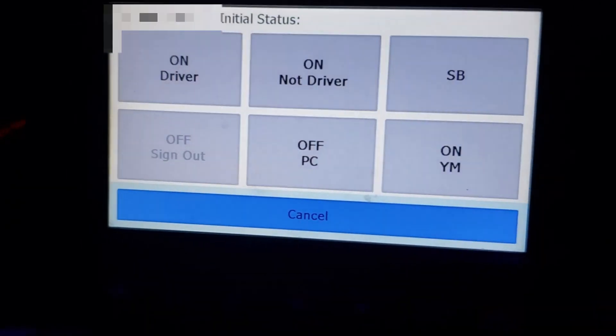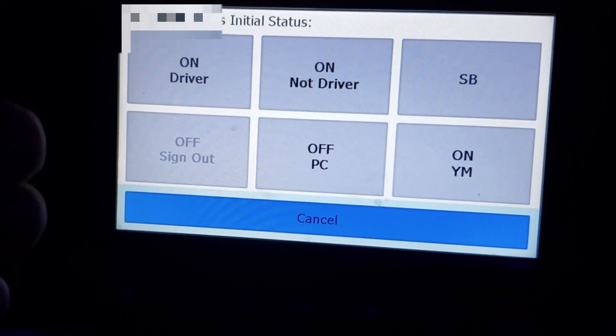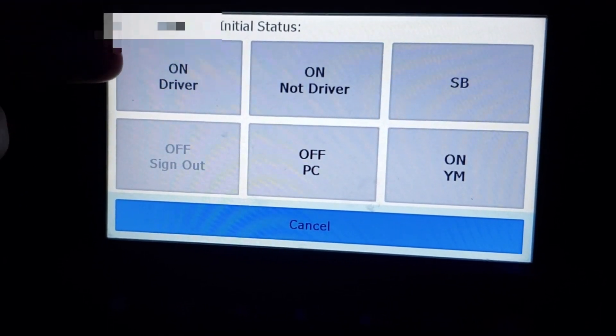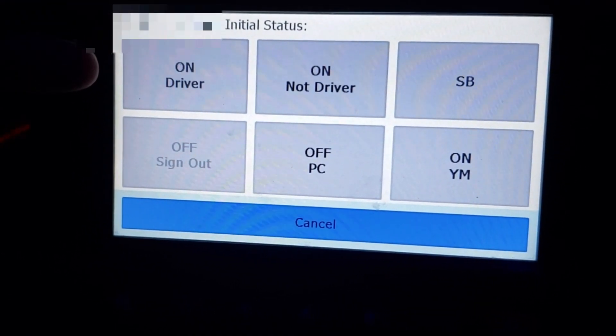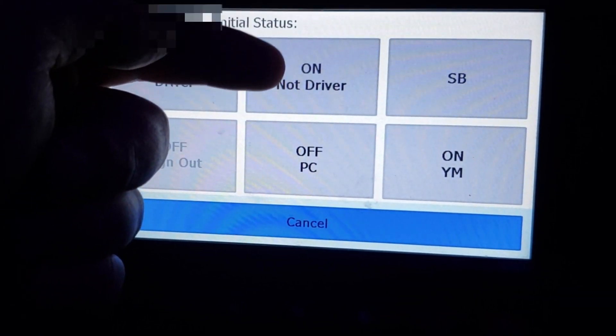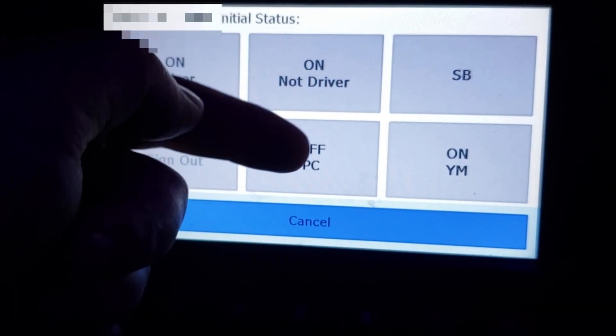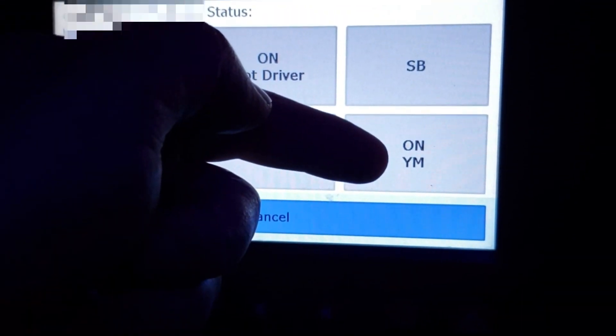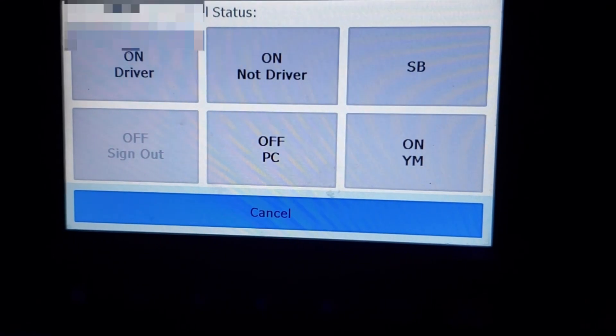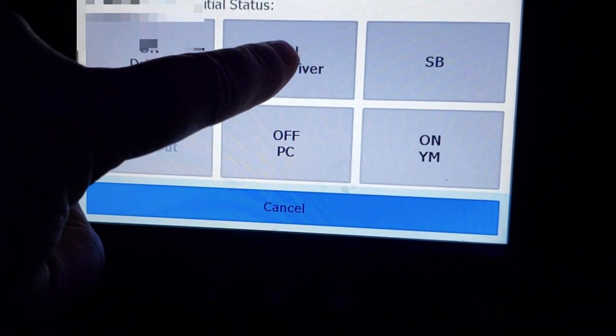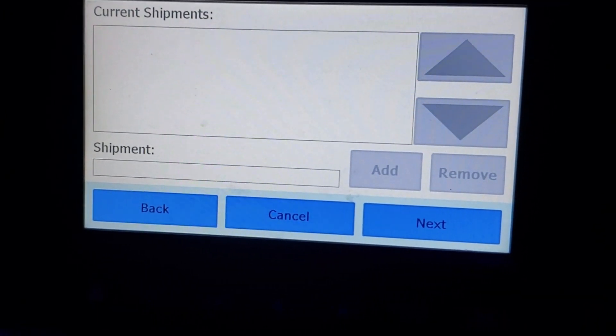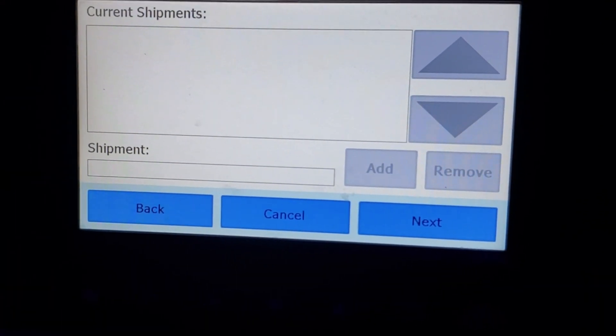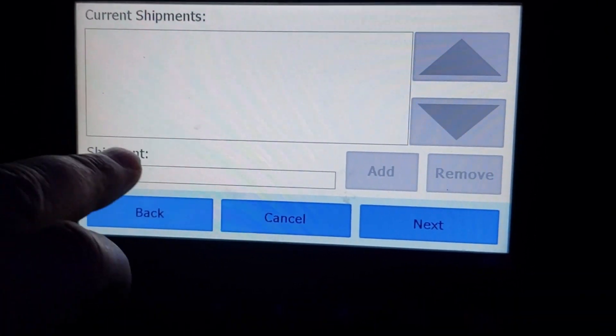You hit the next button it takes you to the initial status. So you're either going to go straight into driving, which I would not recommend because you've got to do a pre-trip, or you're going to go on duty not driving, off duty PC, sleeper berth, or on duty yard movement. So if you want to do a pre-trip you're going to have to go on duty not driving. You need to add your shipments and I'll show you where the shipment screen is if you have to have shipments after you've already been logged in.